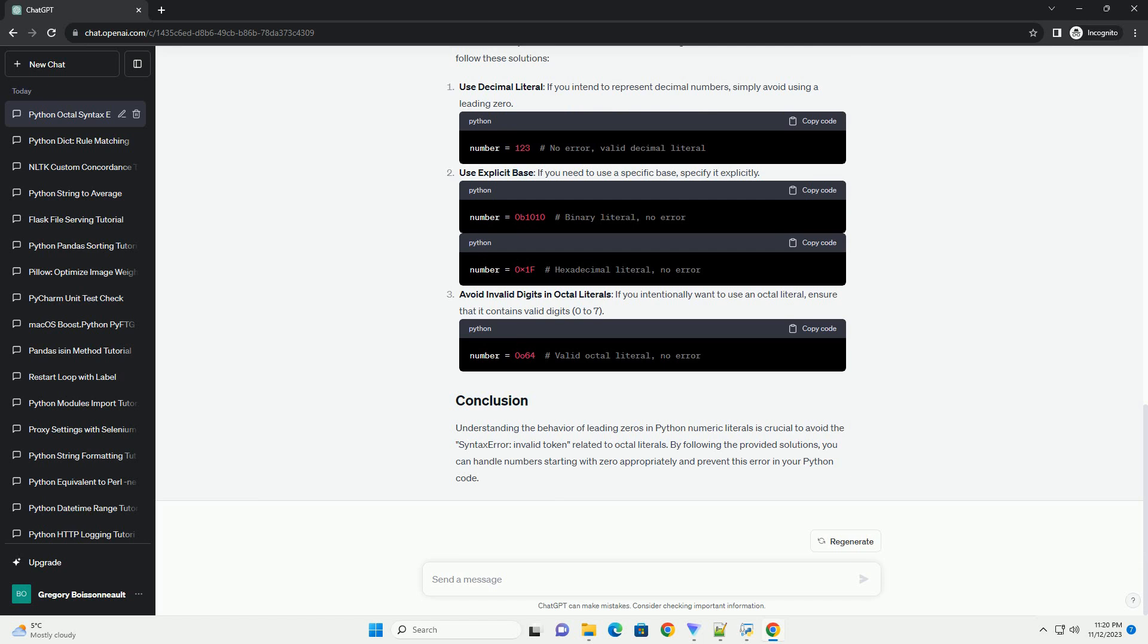Understanding the behavior of leading 0s in Python numeric literals is crucial to avoid the syntax error, invalid token, related to octal literals. By following the provided solutions, you can handle numbers starting with 0 appropriately and prevent this error in your Python code. ChatGPT.